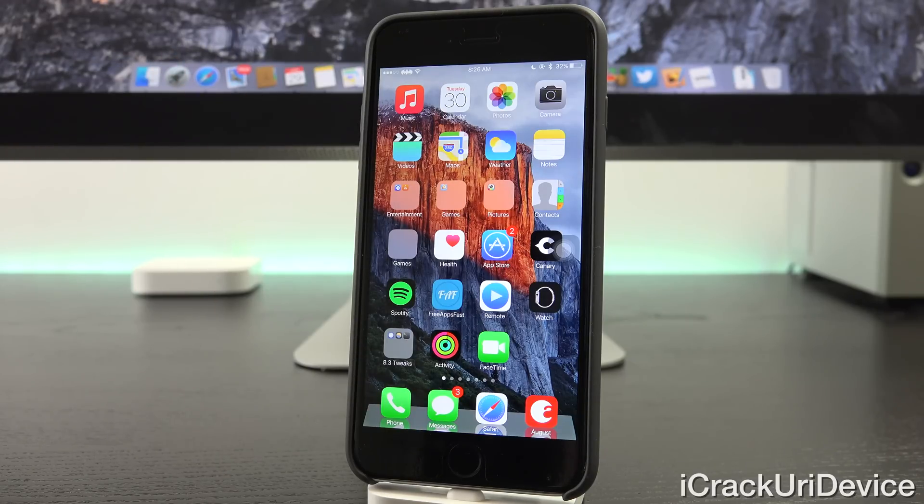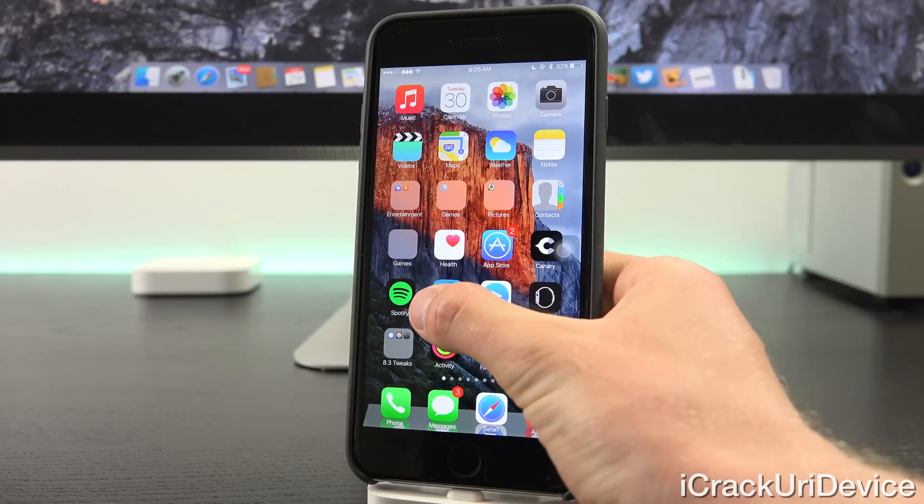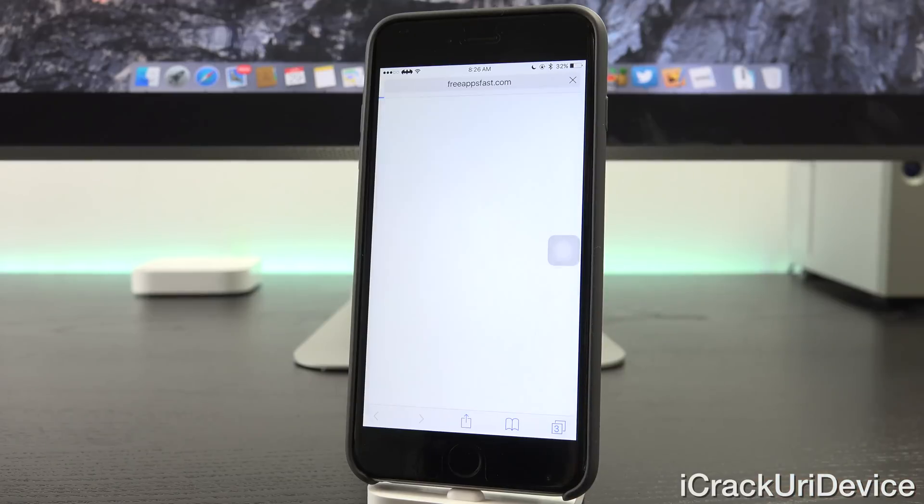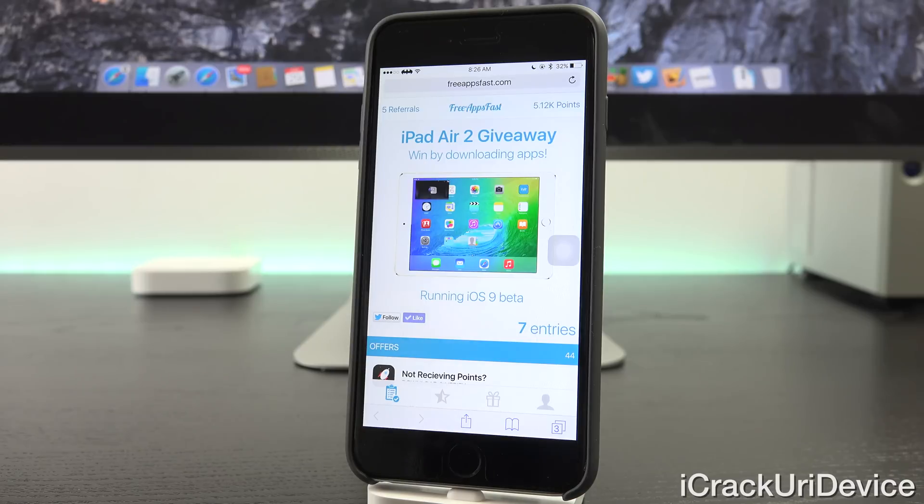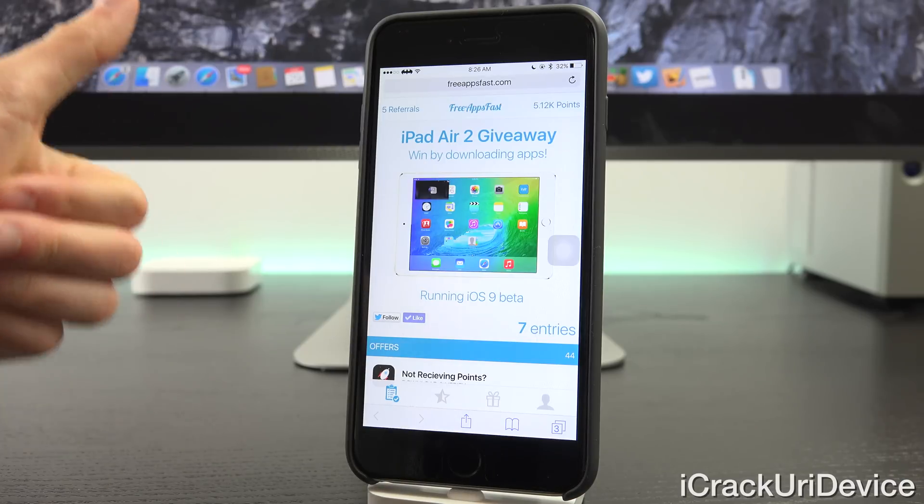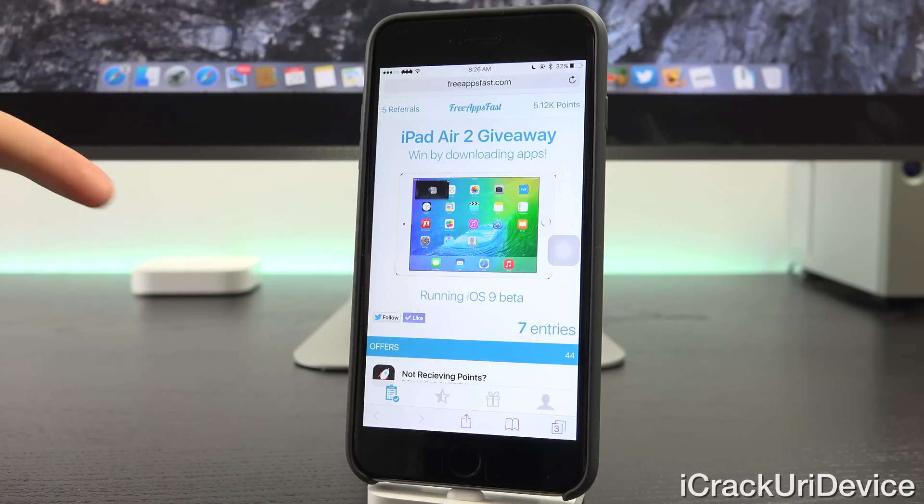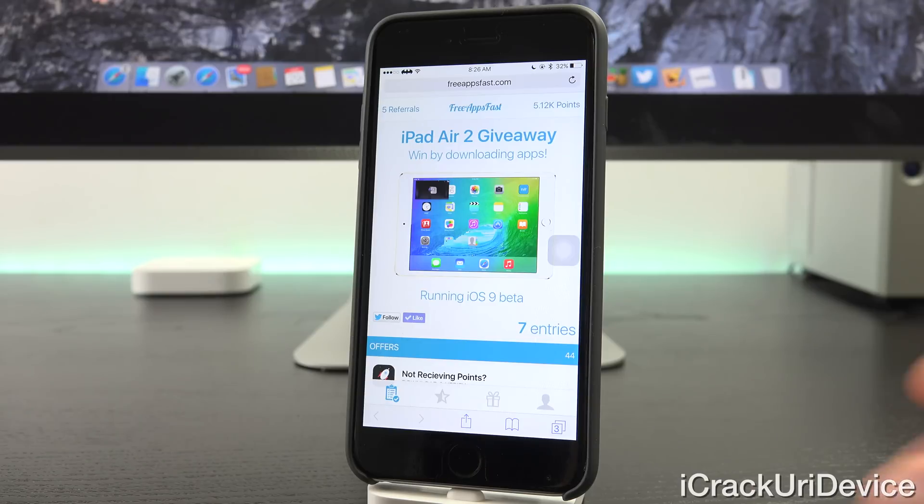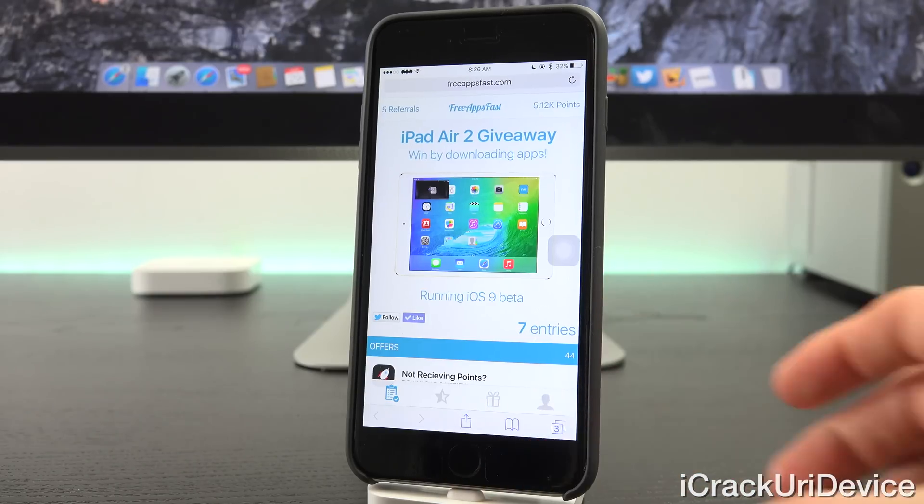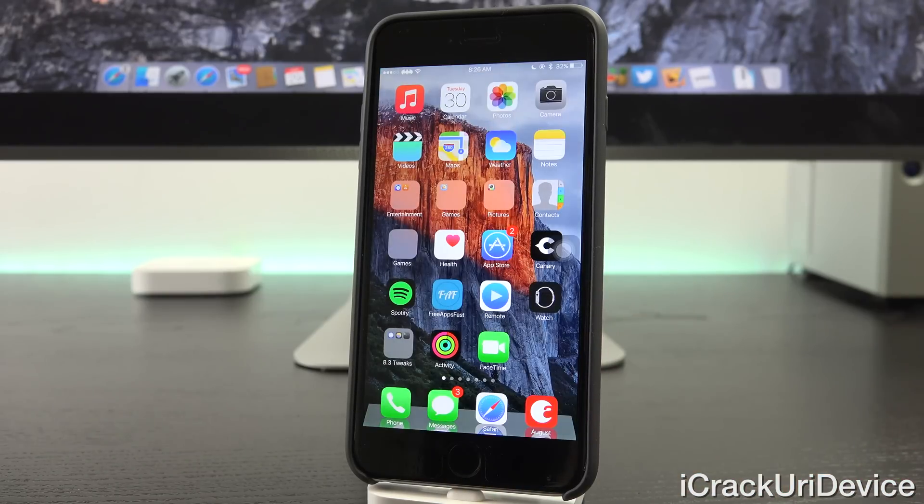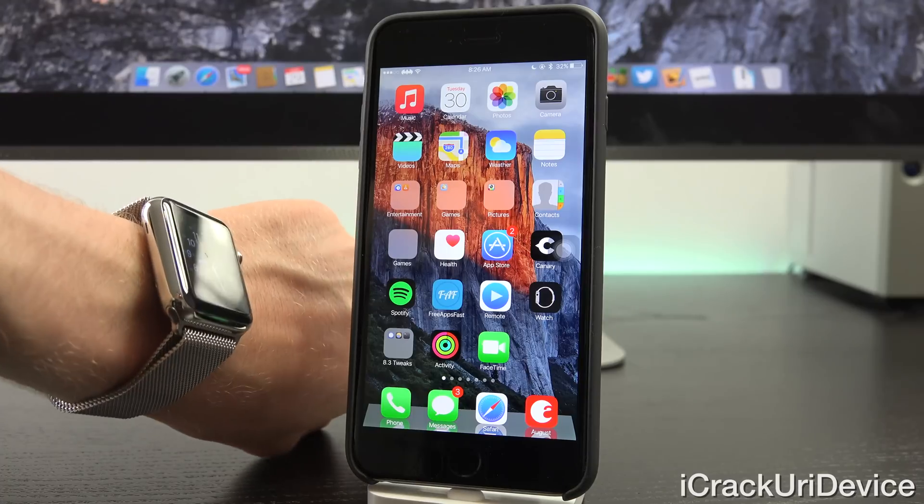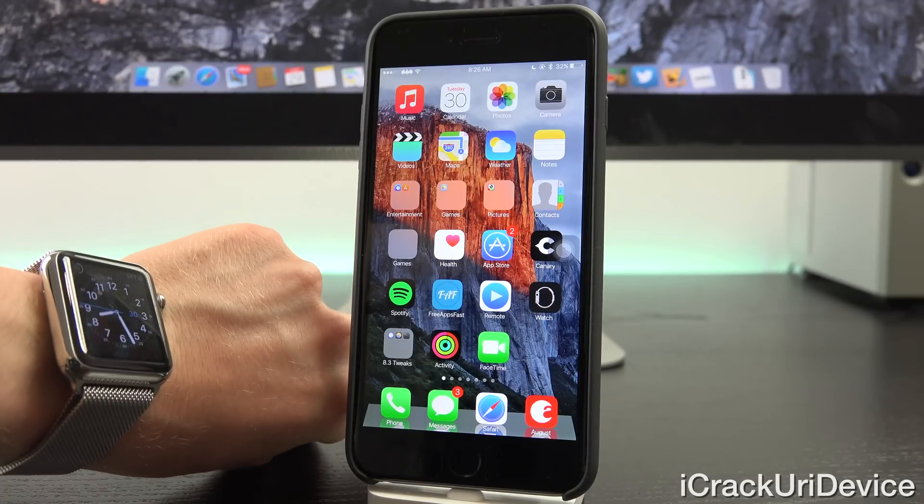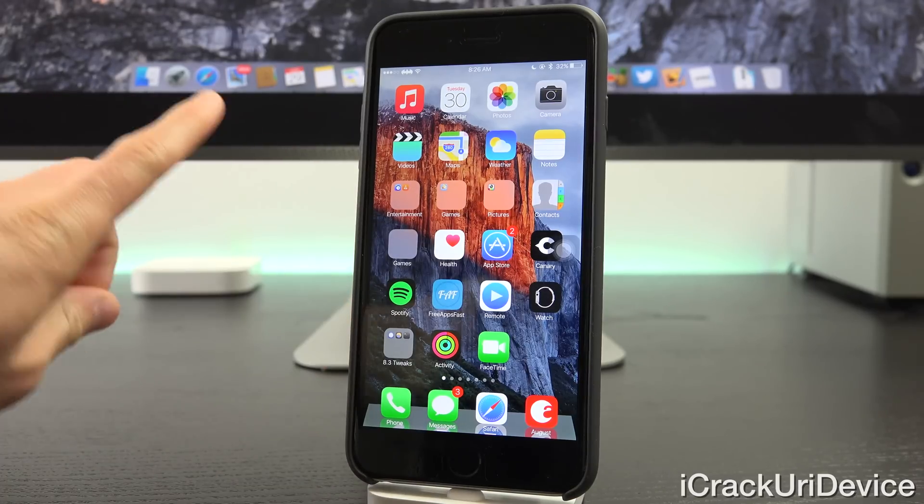And for those of you interested in winning a brand new iPad Air 2, just go to freeappsfast.com inside of Mobile Safari, sign up, once you do, come back here, rate this video up, and then leave any comment in the comment section. I'm also preparing my upcoming Apple Watch giveaway, so be sure to stay tuned for that because I'm going to be giving away another Apple Watch to one lucky viewer.